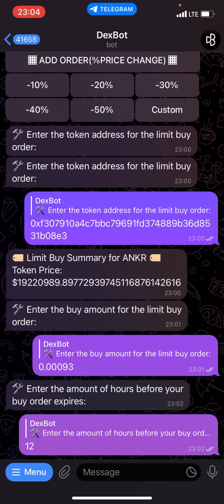So guys, this is how you can use the buy limit order feature on DexBoot. I'd love for you to come and try out this feature. Thanks so much for watching.